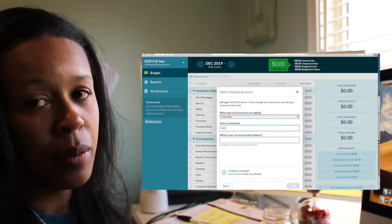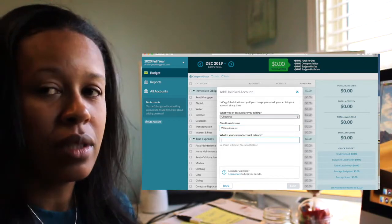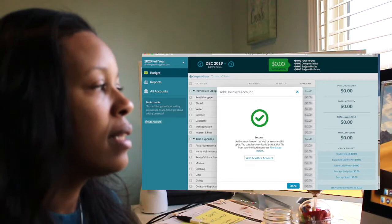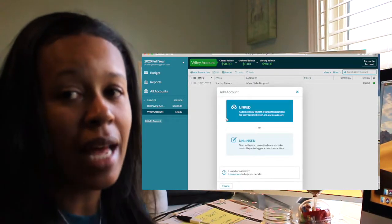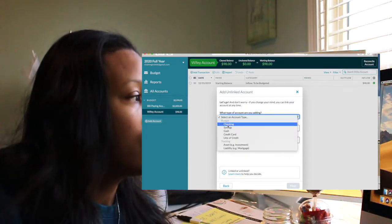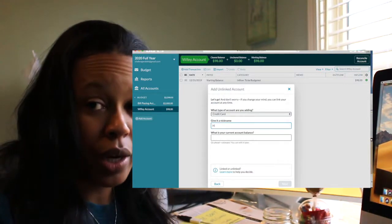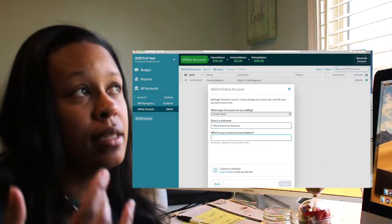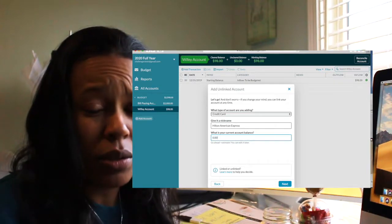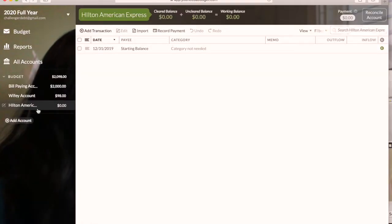YNAB prefers that you have one checking account and one savings account to keep everything streamlined. But having everything in one account confuses me, so dividing everything up into my spending money, his spending money, and our shared account makes it a lot easier. You don't have to have a lot of savings accounts — you can keep it streamlined.